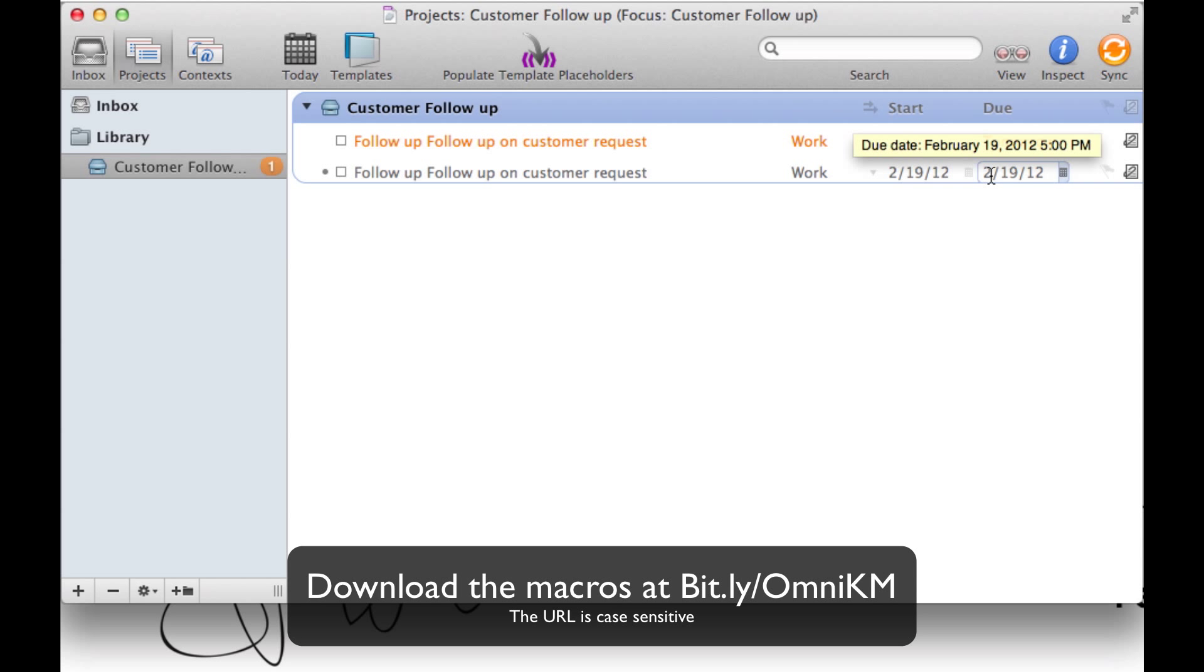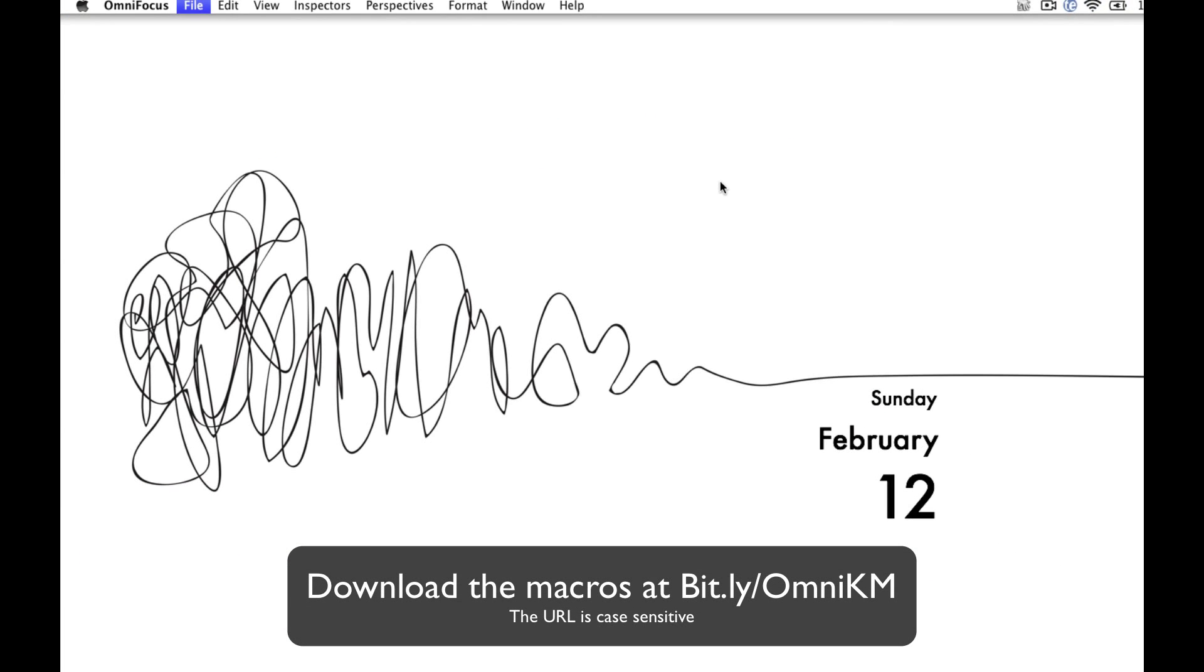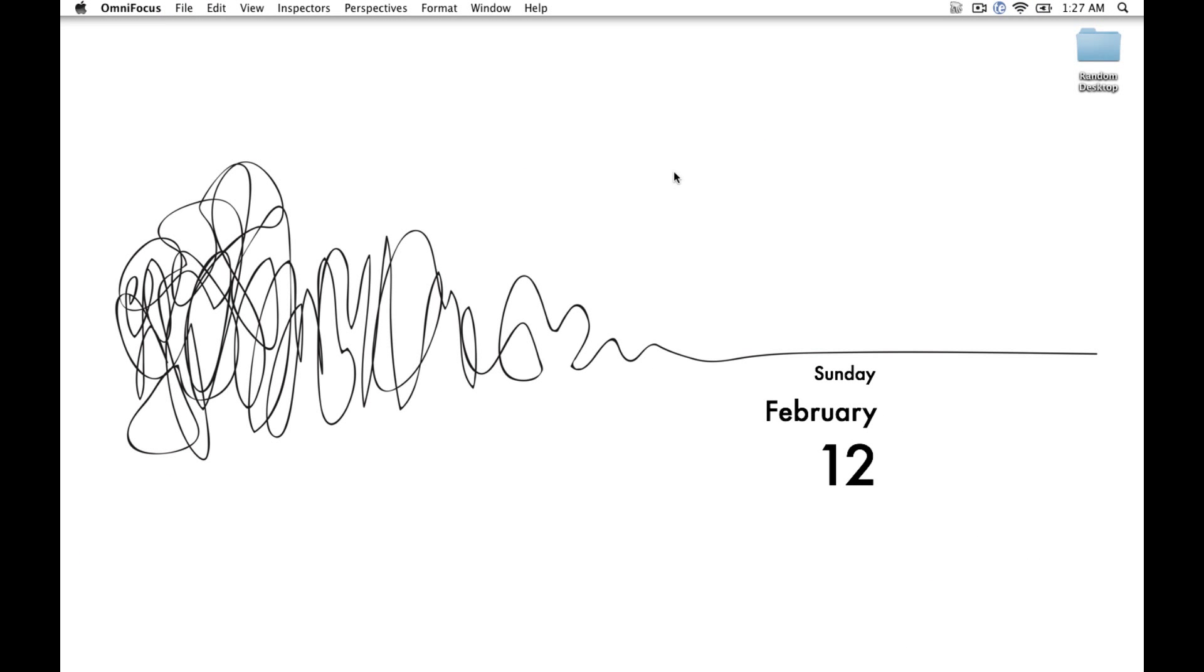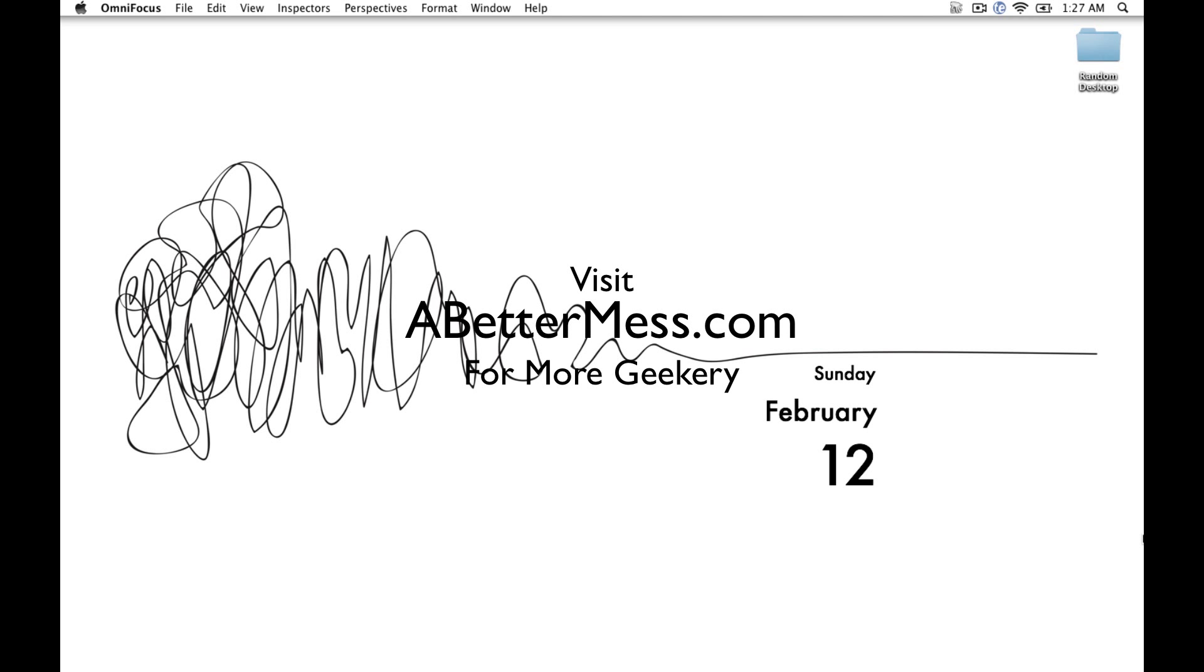You can download these macros, put in your own context, your own projects, and any time frames you'd want, and really make them your own. To learn more, visit abettermess.com.